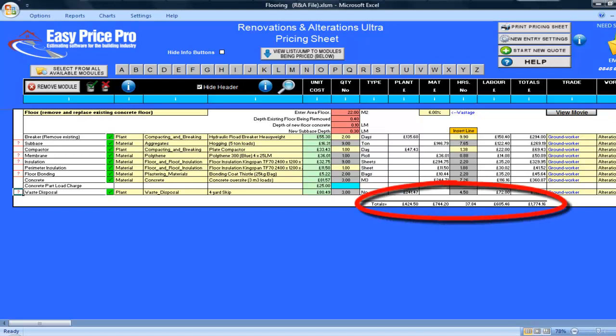All of the totals for the plant, materials, hours, labour and overall totals are shown here along the bottom.